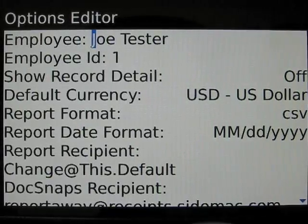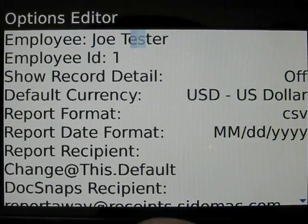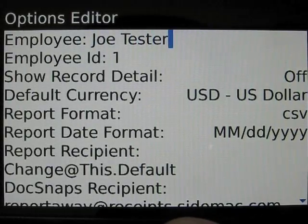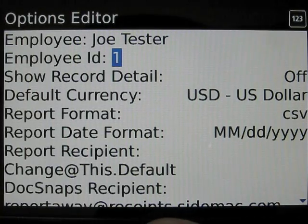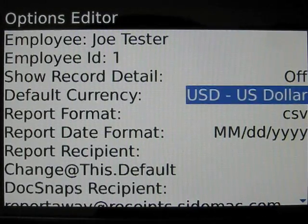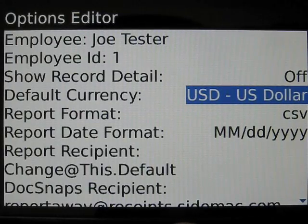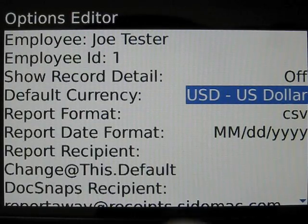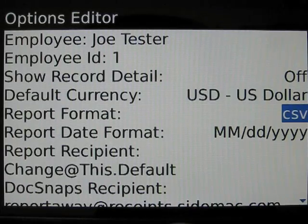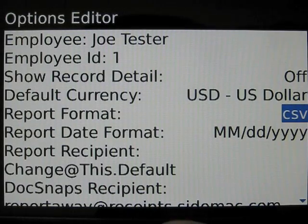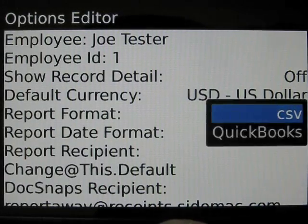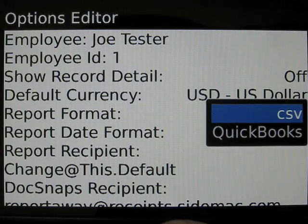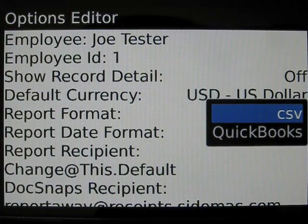Here you're able to set your employee name and number if that's relevant to your organization, the default currency you wish to use for expense reports, and the report format, which can be comma separated values or QuickBooks Intuit interchange format files.